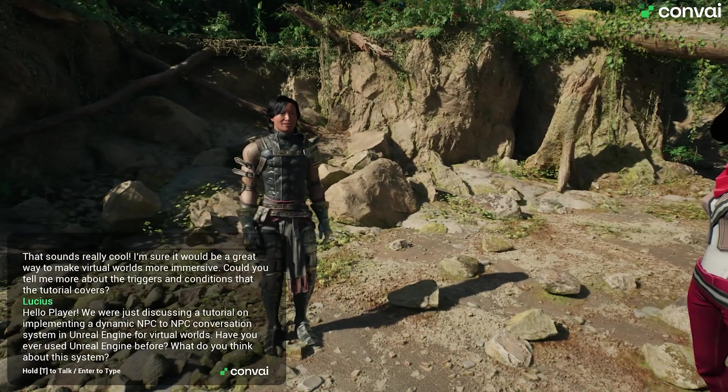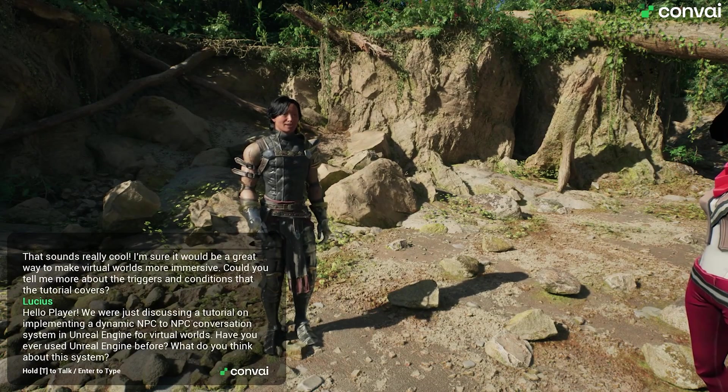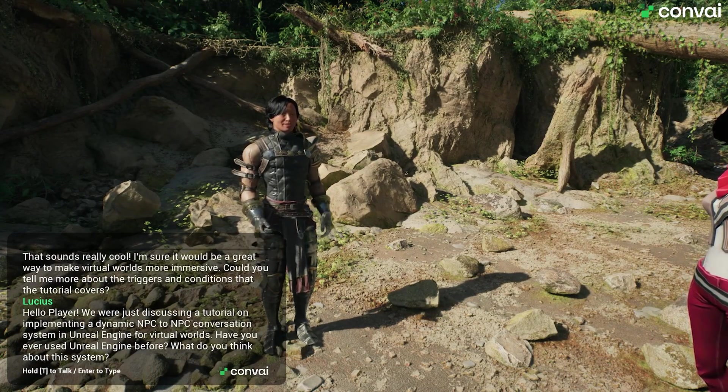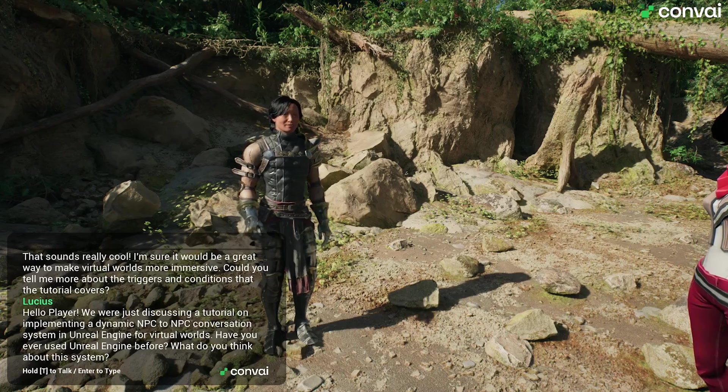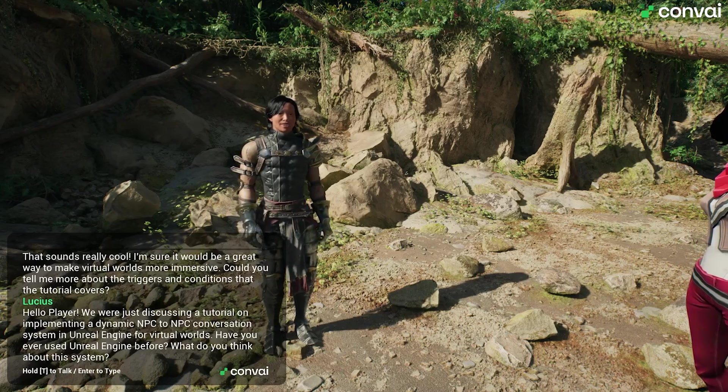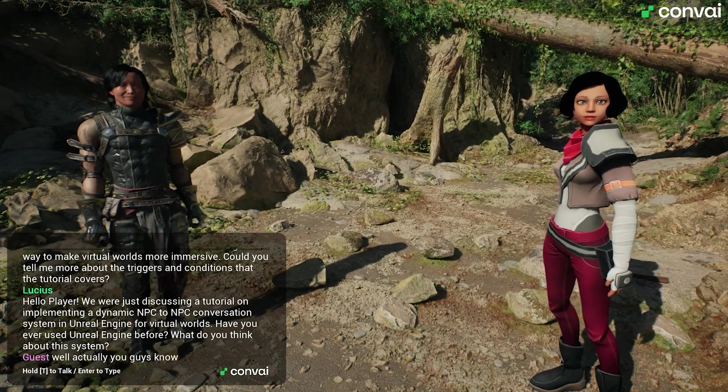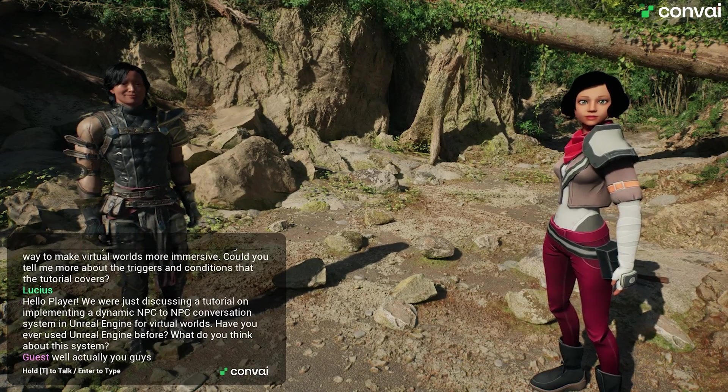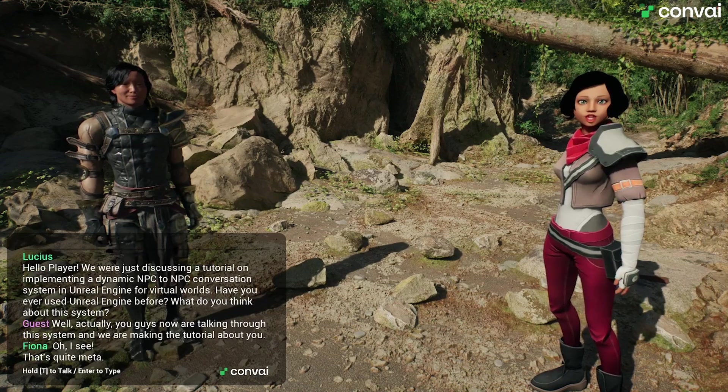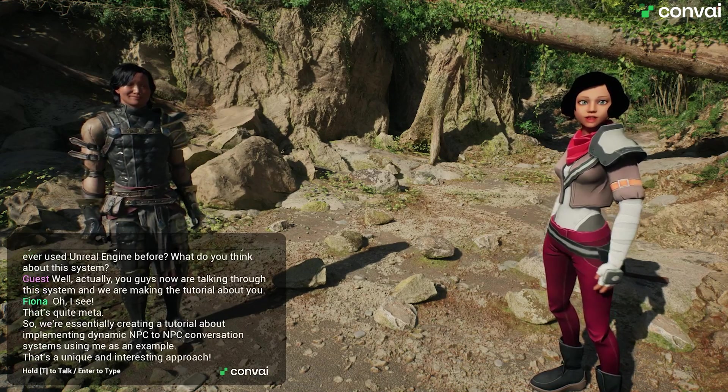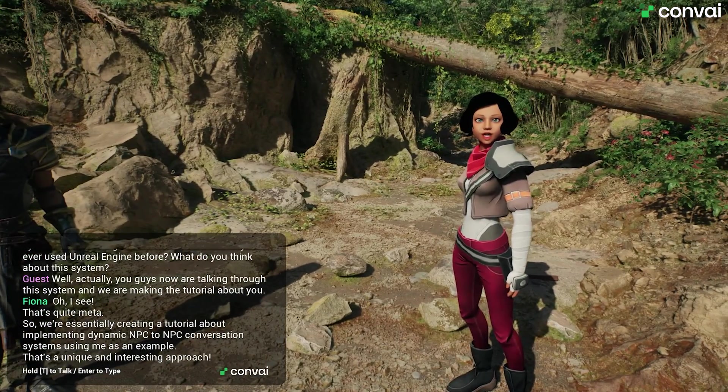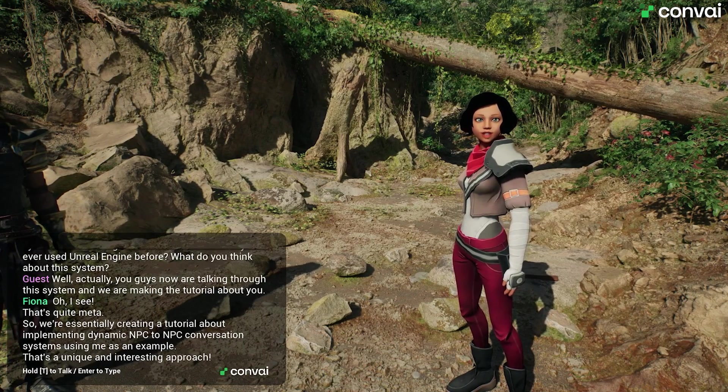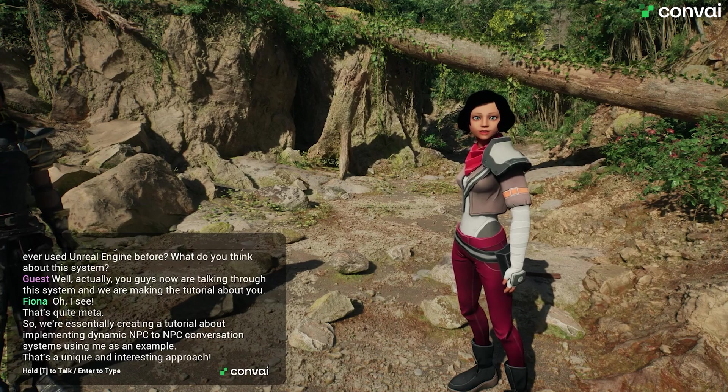Hello, player. We were just discussing a tutorial on implementing a dynamic conversation system in Unreal Engine for virtual worlds. What do you think about this system? Well, actually, you guys are now talking through this system, and we are making the tutorial about you. Oh, I see. That's quite meta. So, we're essentially creating a tutorial about implementing dynamic conversation systems using me as an example. That's an interesting approach.